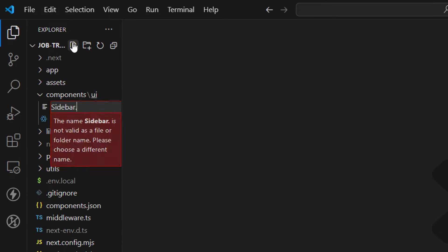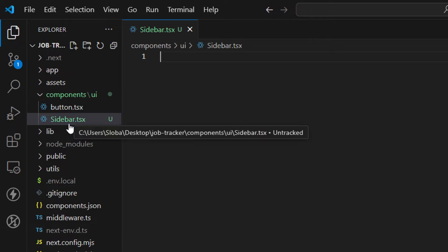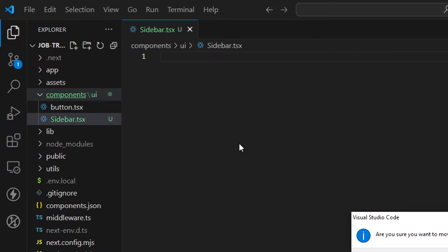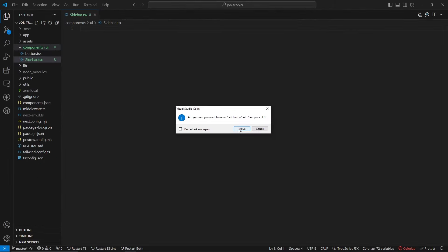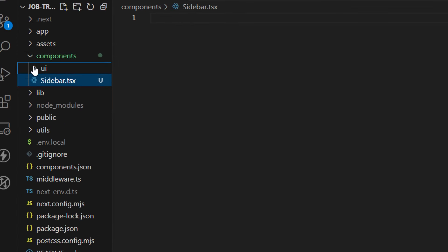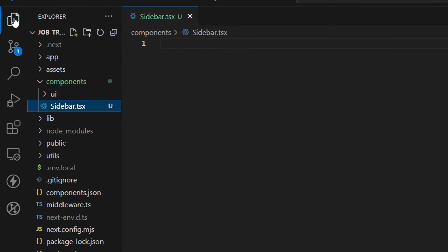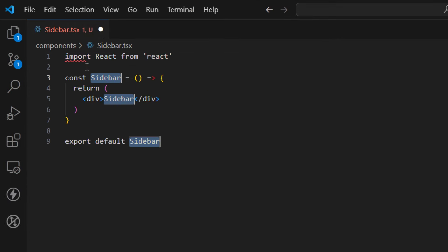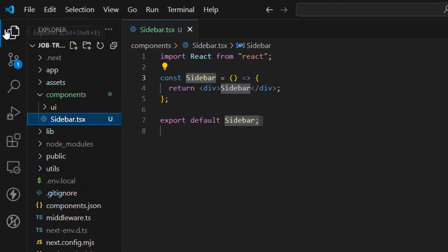Let's create a new file in the components folder and name it sidebar.tsx. This is a sidebar component and it's going to hold all the links on the left side. Make sure to put this component outside of the UI folder and place it inside of the components folder. Inside the sidebar, let's create a component using the fast shortcut.